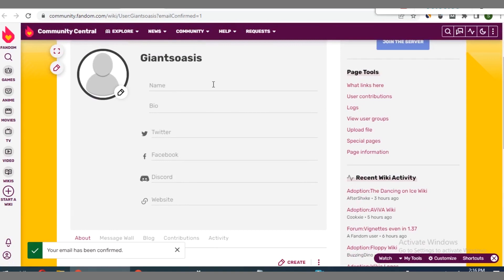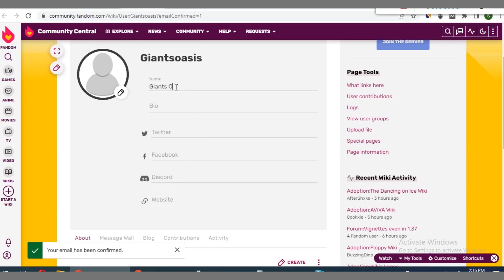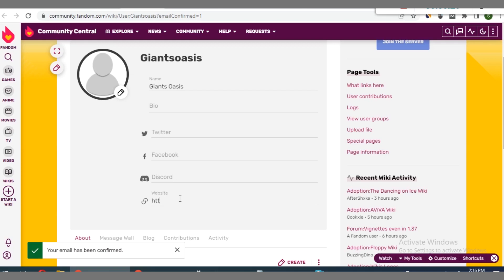Once you click on edit profile, you see option to enter name, bio, Twitter handle, Facebook, Discord, and website. This is where you enter your website link or your blog URL. So let's go ahead to do that right away. We click on this and enter the name. Right here you enter the blog name.